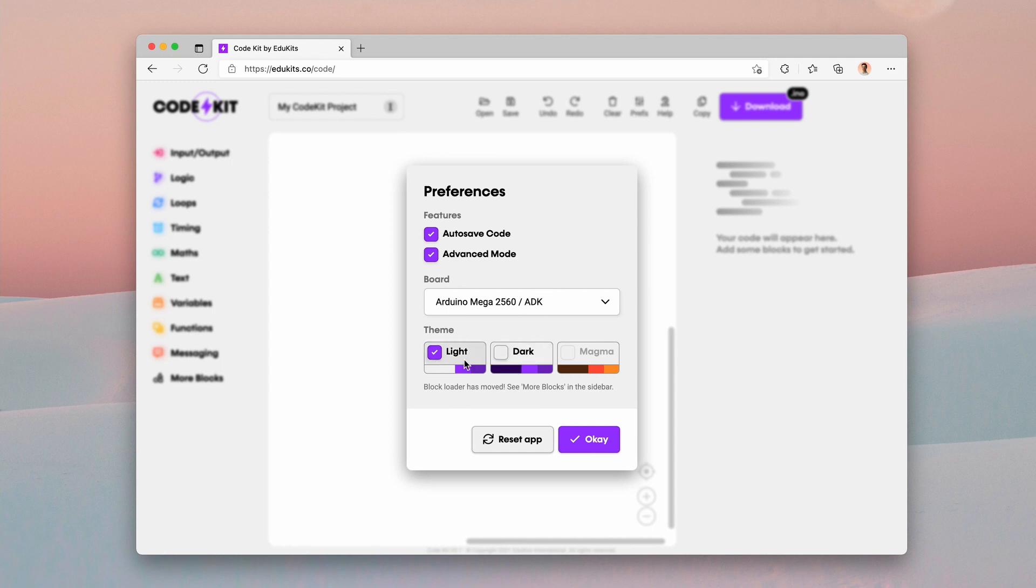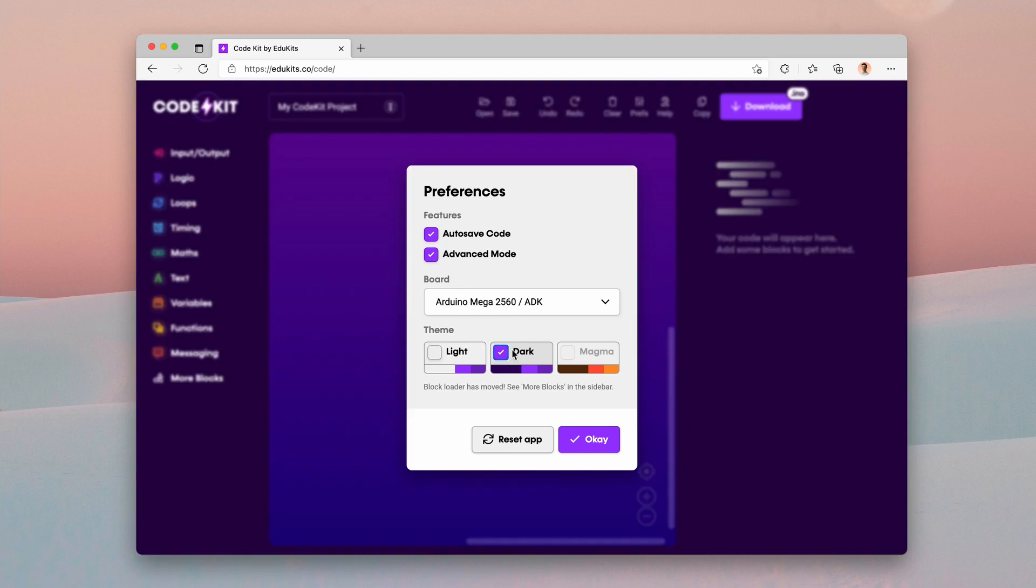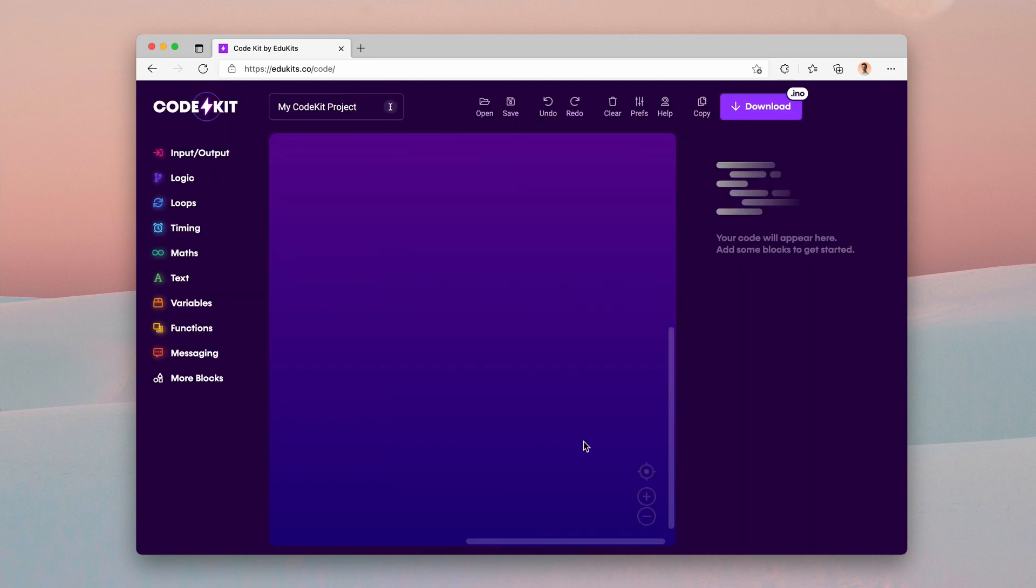We already had a dark theme in version three, but in version 4.1 or so, we're going to have magma. And beyond that, we're going to also have some other themes. So I think that's pretty cool.